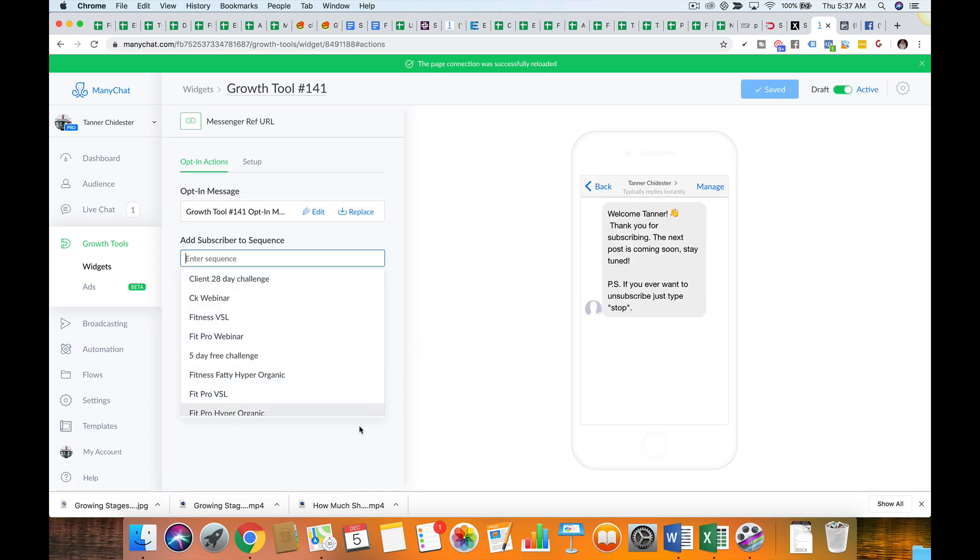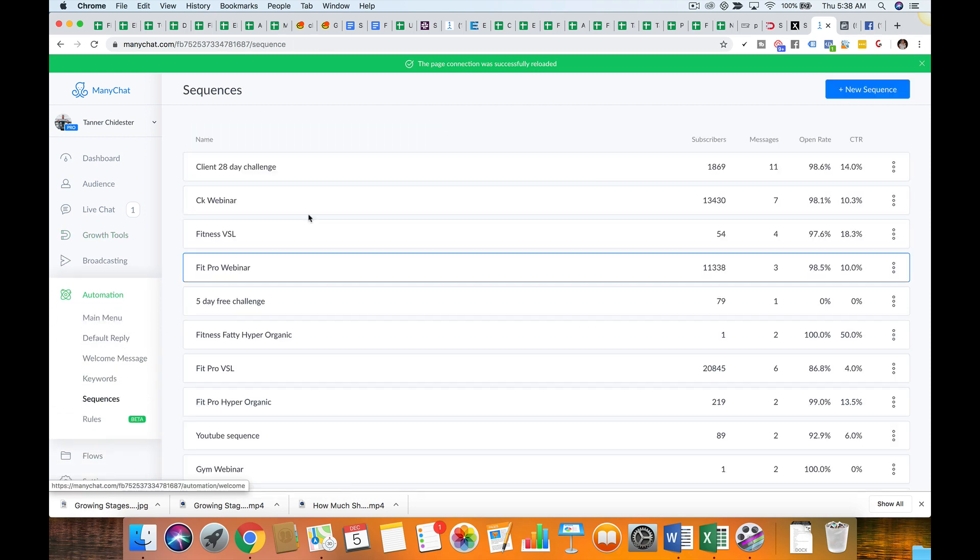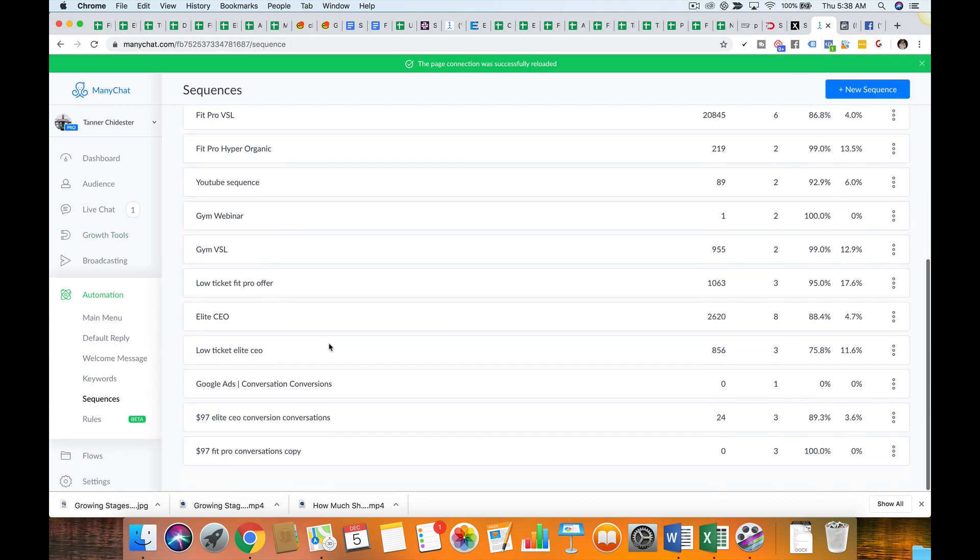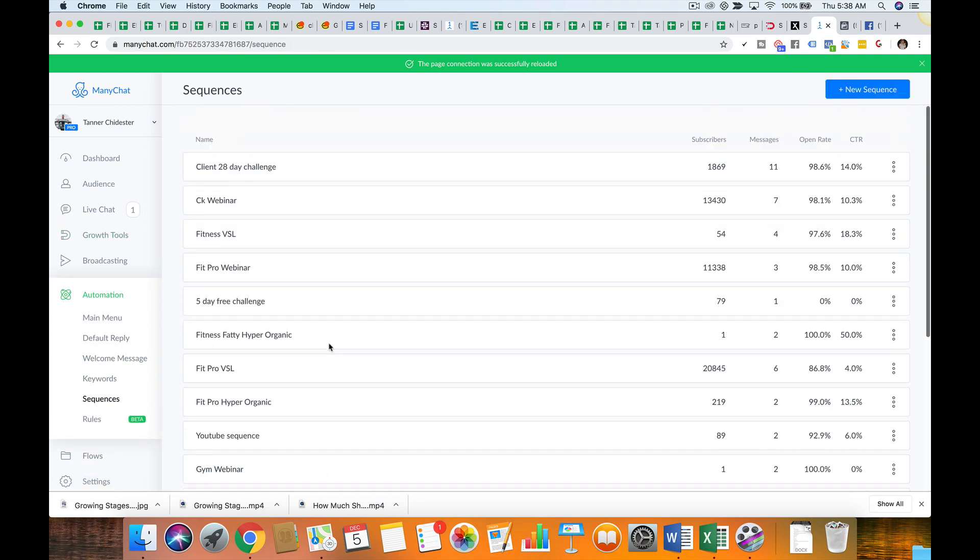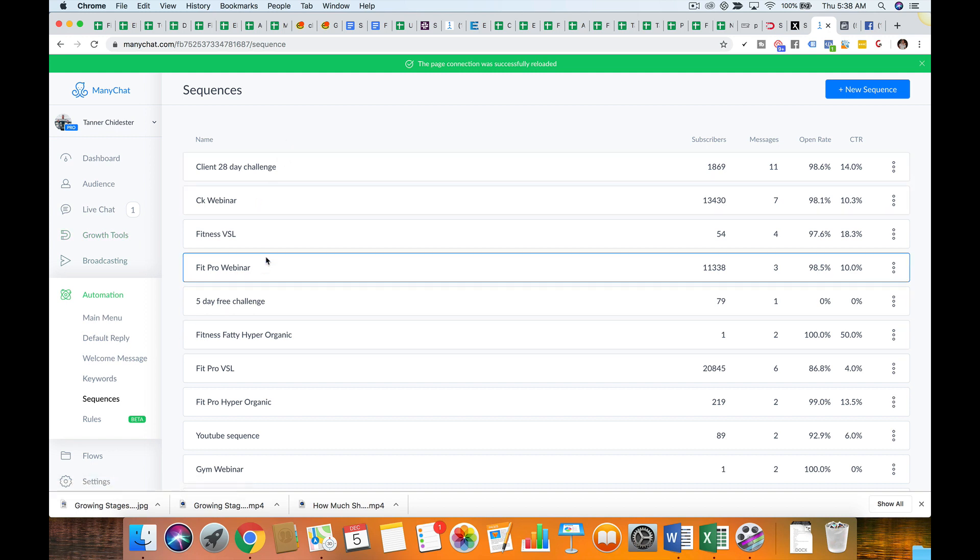You'll add this to a sequence. If you have one, for those who don't know what those are, it's just automated messages that come after. So here's a bunch of sequences I have. So you can go make that and attach it. So think of a sequence as automated emails. They're going to send after the message.